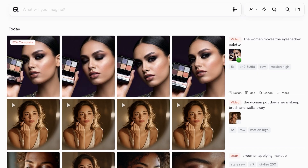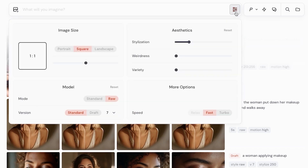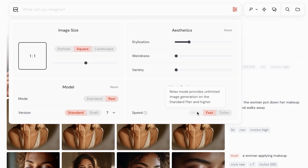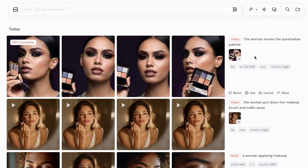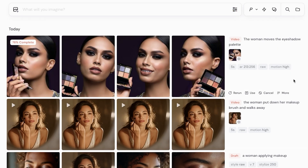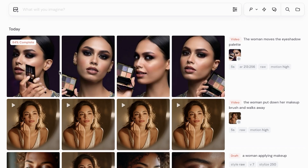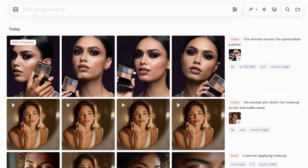This is the Fast variation — not the Standard or Relax version. The Relax mode provides unlimited image generation. Even within the previews of all four videos, they all look pretty different — the facial expressions, the way the face is moving, are all relatively different. Although they're very similar, MidJourney is still able to provide two very different types of videos, which I find pretty interesting.